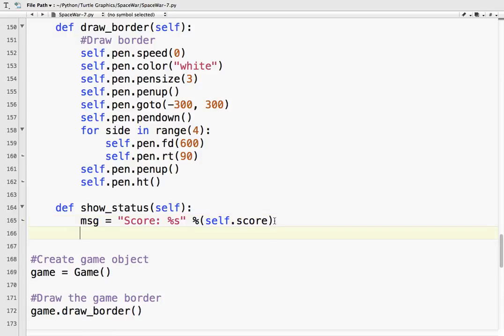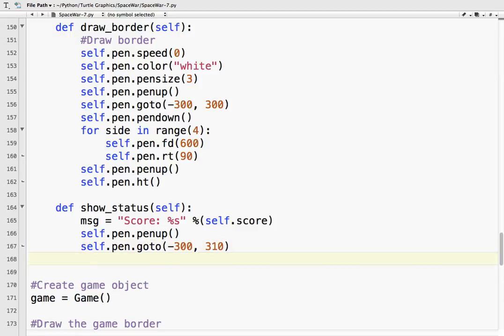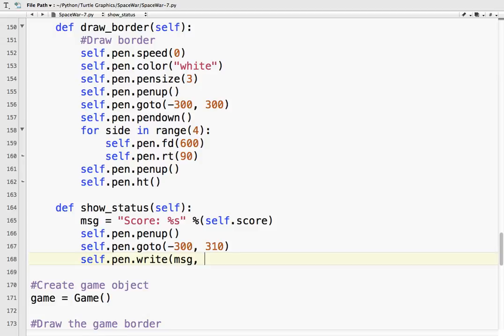So to do that, self.pen.penup - we want to make sure it's not going to draw anything. Self.pen.goto minus 300, 310 is about where we want it to draw the text. It's actually a turtle method, but because we use that as our super class we can use the write method here. So I'm going to write the message, and the font equals Arial, size 16, and normal.